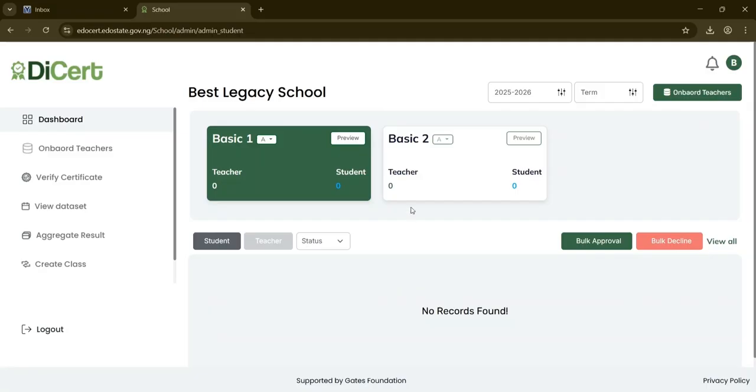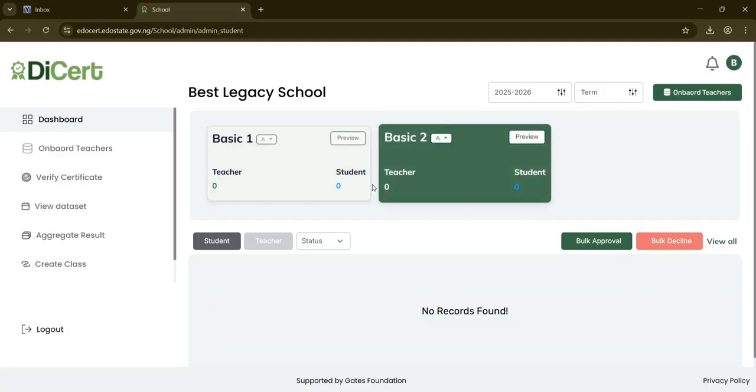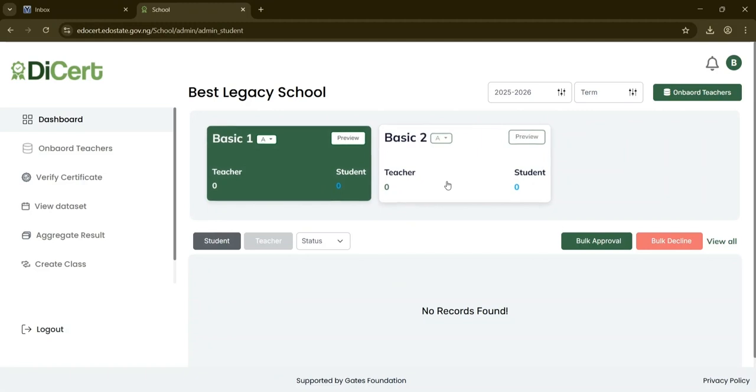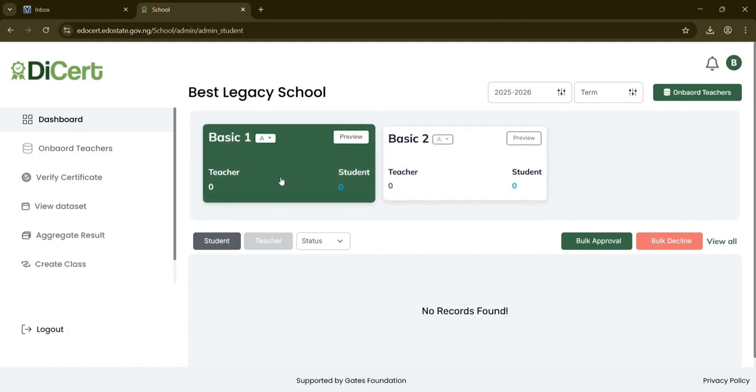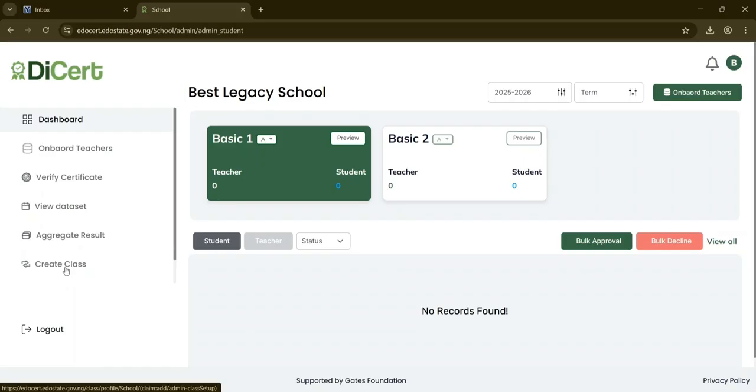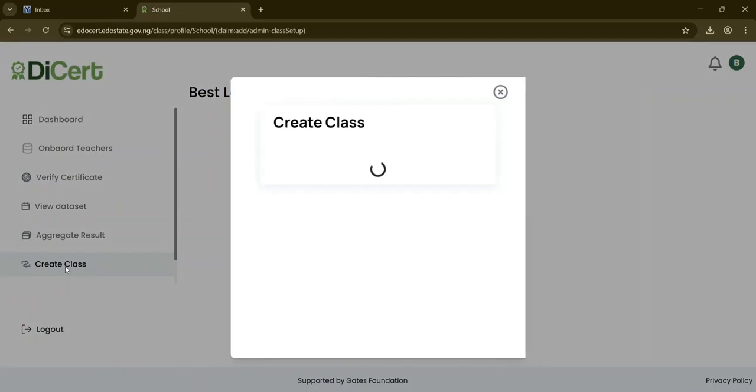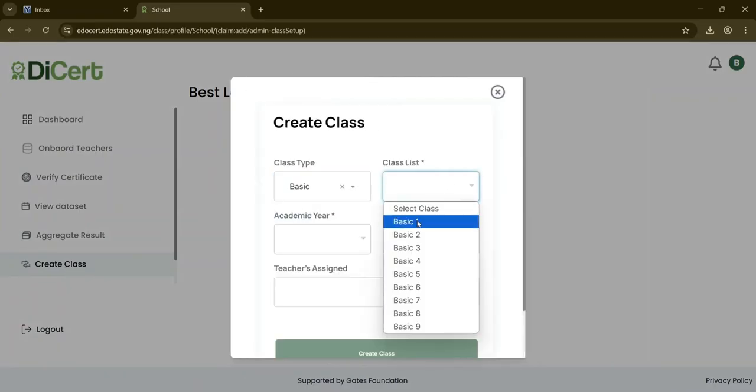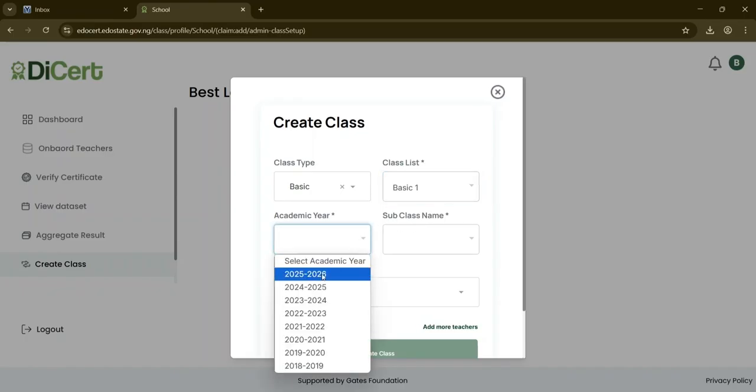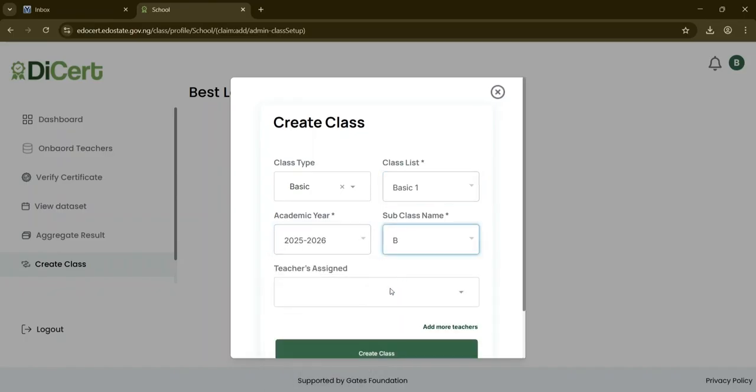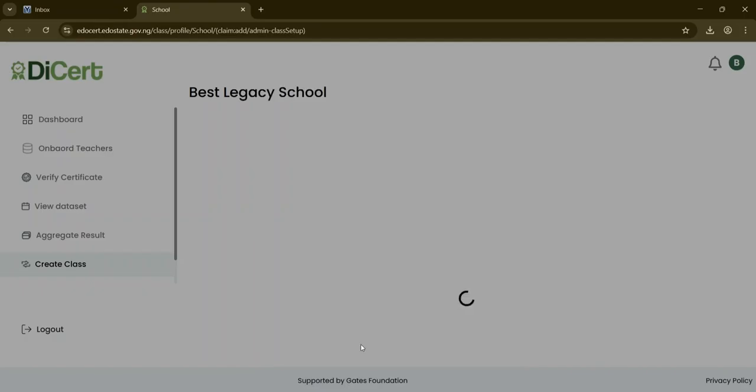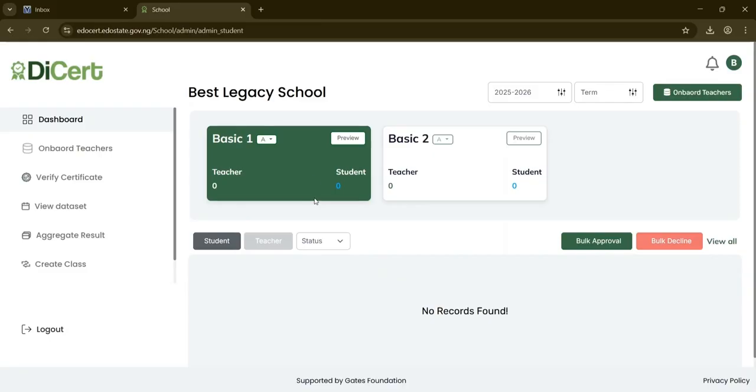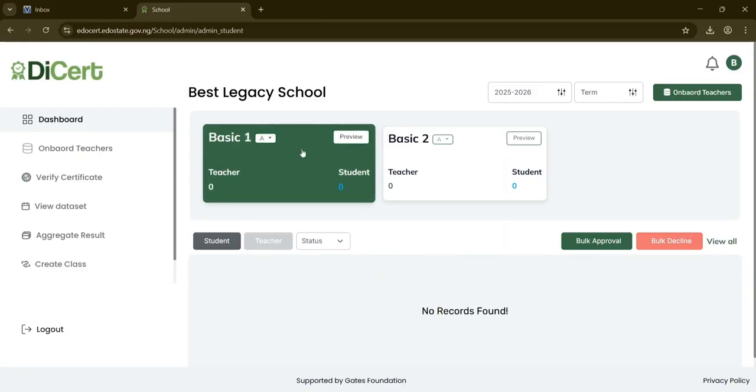Now, a class for Basic 2A has been created. Next, we'll create another variation. Click the Create Class button, select Basic again, and choose Basic 1 from the class list. Enter the academic year and subclass B, then click Create Class. A confirmation will display as usual, and once done, you'll see that Basic 1B has also been created.